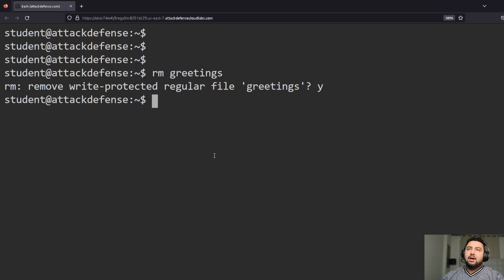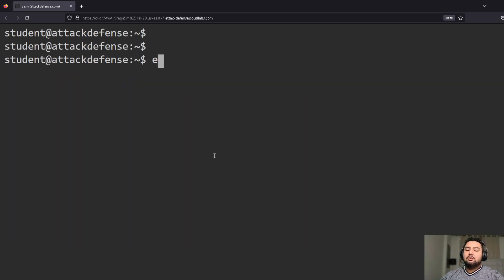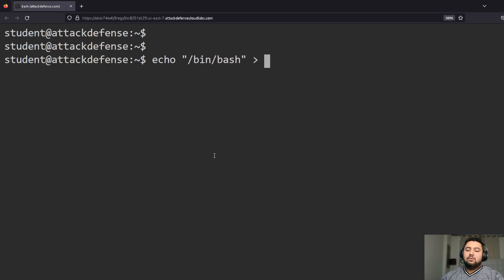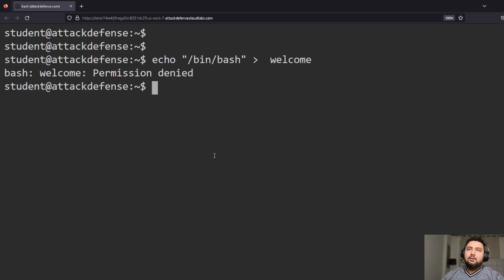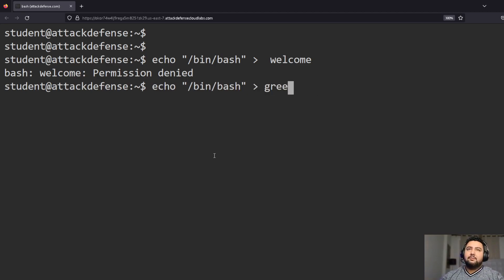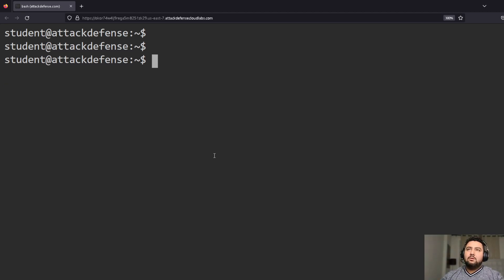Yes, we're able to delete it. So now what I can do is echo `/bin/bash` into the 'greetings' file. Now I'm going to try to run that command again, which was 'welcome'.